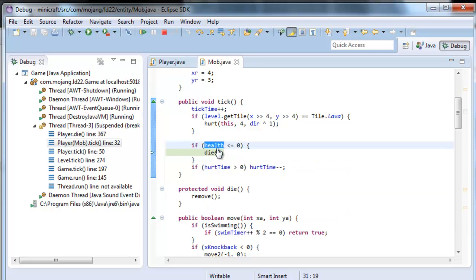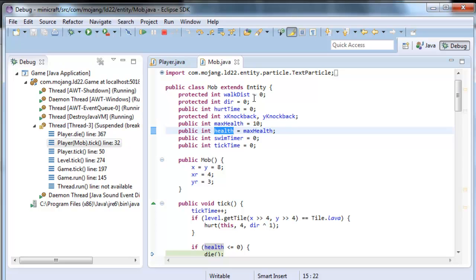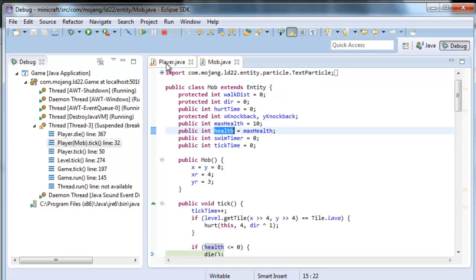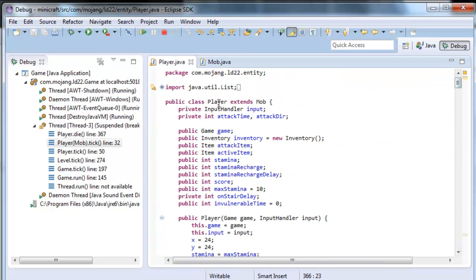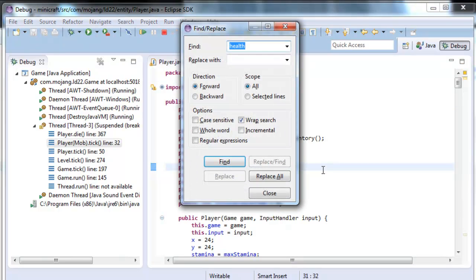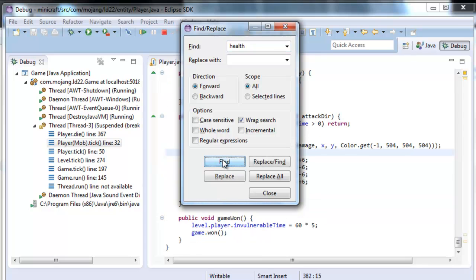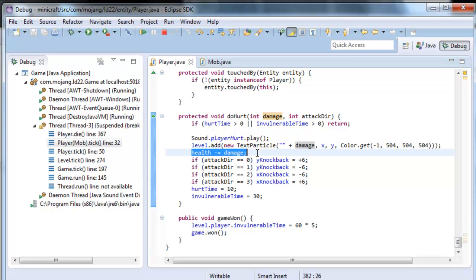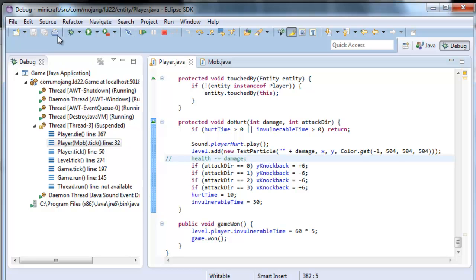The variable health is in mob. This is the variable I'm interested in. I go here to player and I can see that player extends from mob. I'm going to look for health — Control F. Here we have it. When somebody hurts me, the health decreases, in this line here. I'm going to comment this line. Save. And run again with debug.